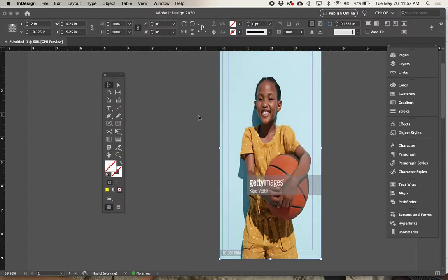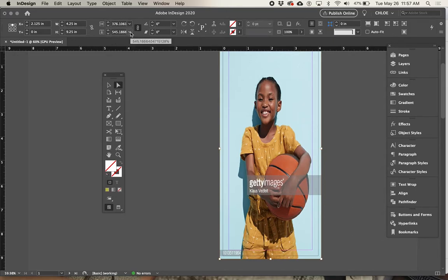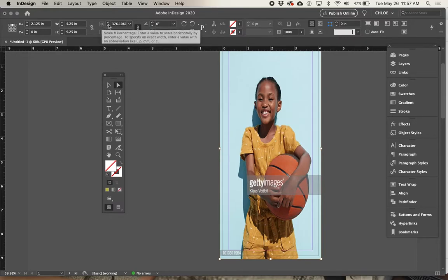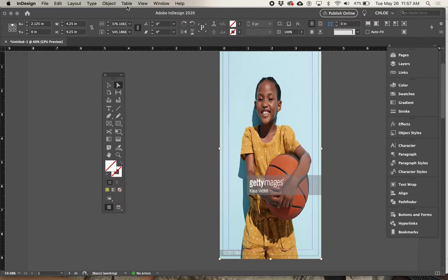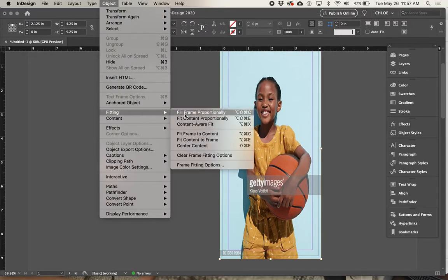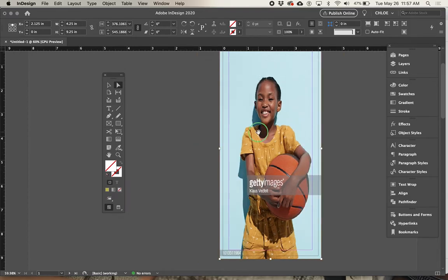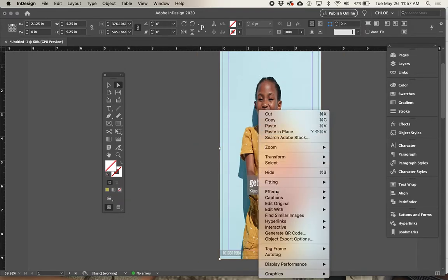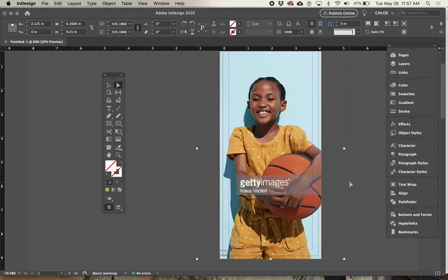If you don't do that and accidentally go Object > Fitting > Fit Content to Frame, the image gets squished. When I click on the little bullseye or use the white arrow to select the image within the frame, I can see in the control panel that the vertical and horizontal scaling are different — the image is stretched and looks way too skinny. If that happens, just go back to Object > Fitting > Fill Frame Proportionally.